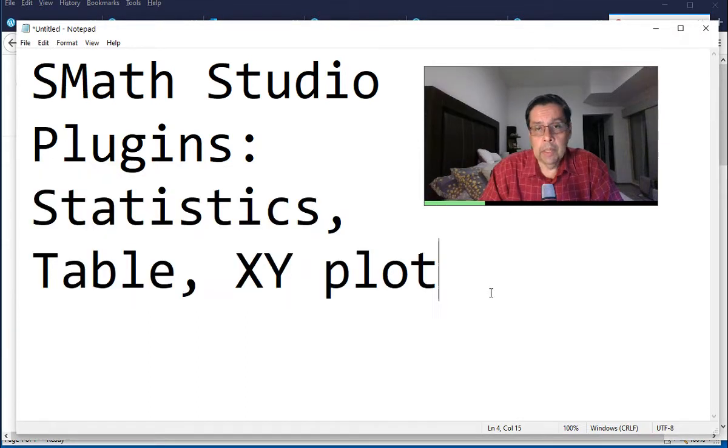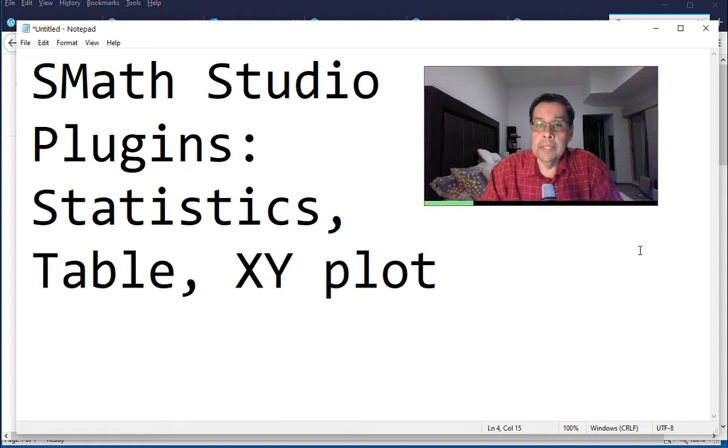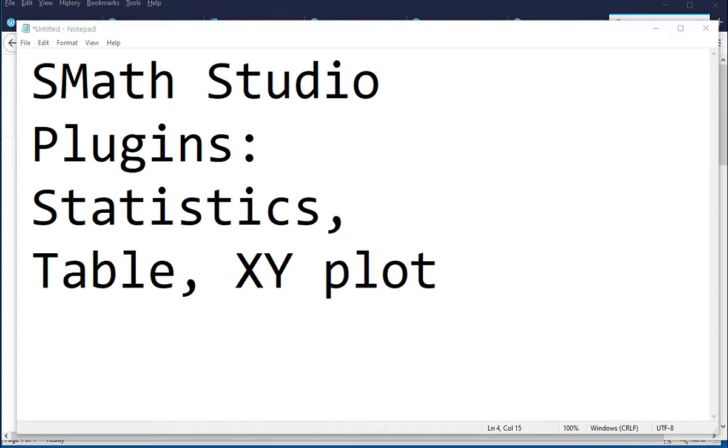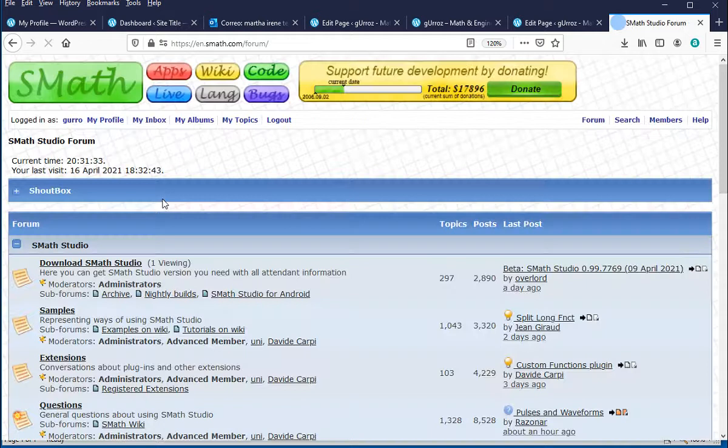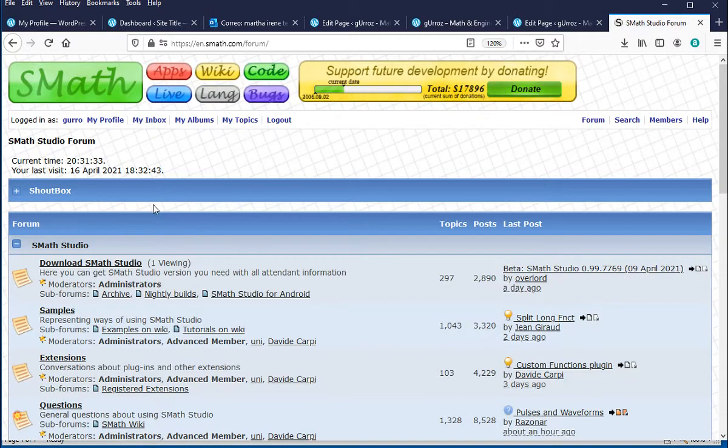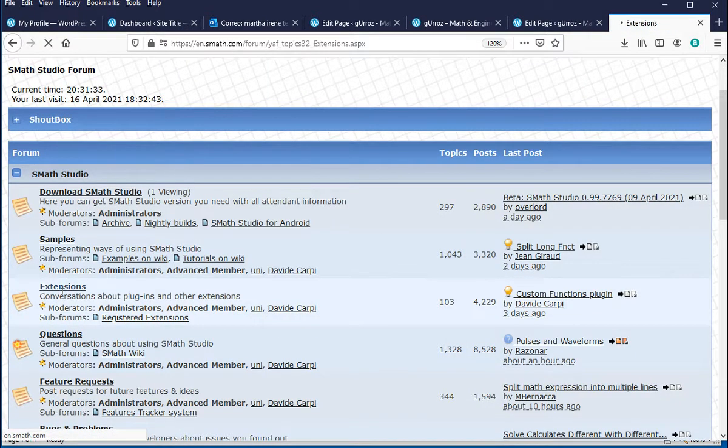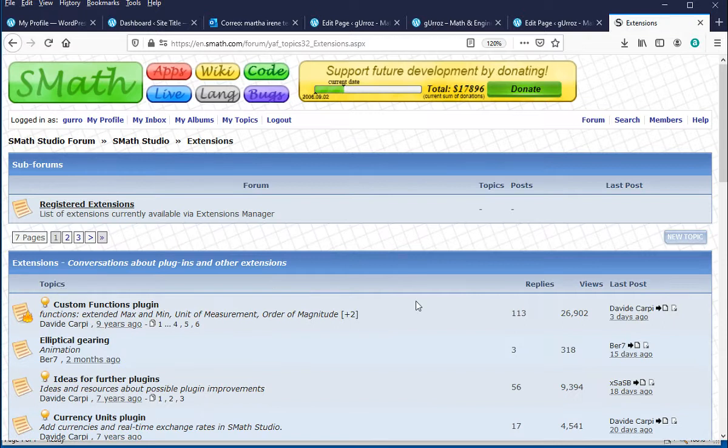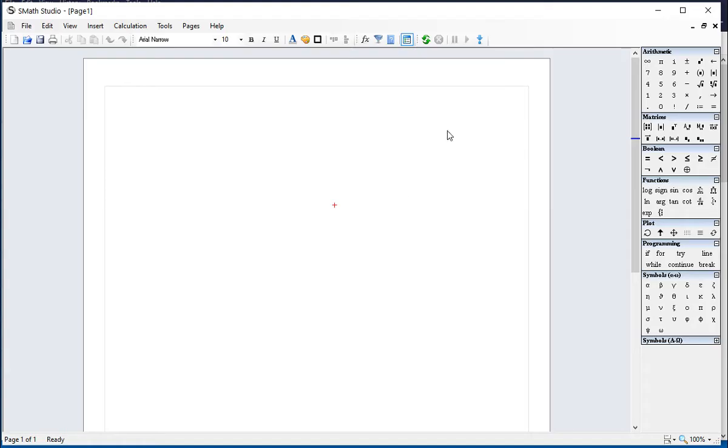and an XY Cloud plugin. So let's get started by going into the SMath Studio forum because here in the Extensions link, we're going to find information about those plugins.